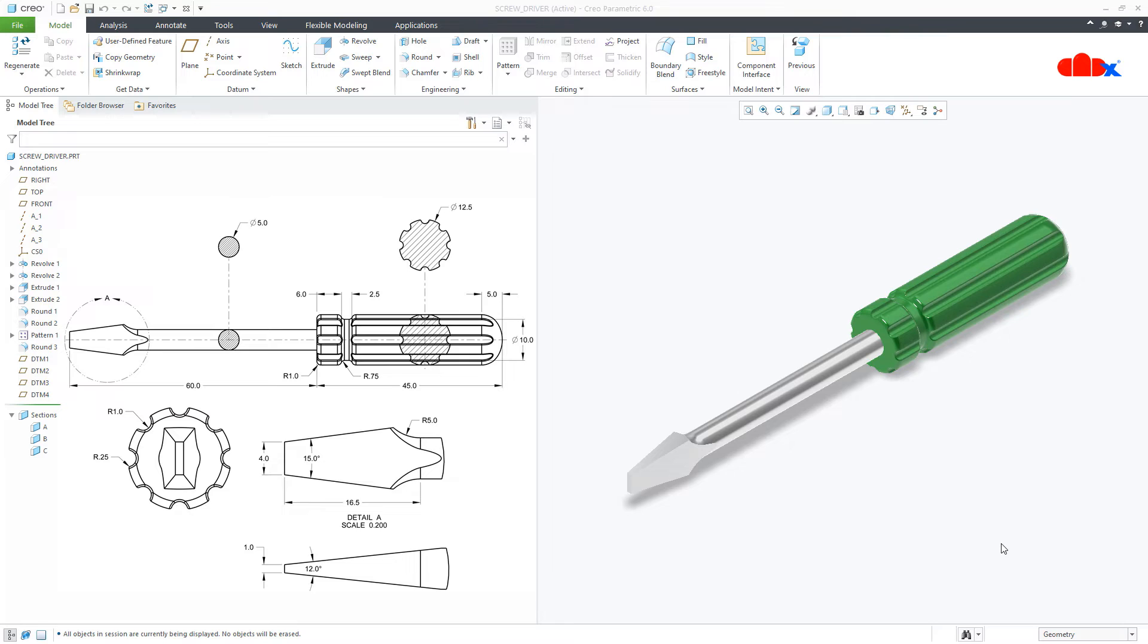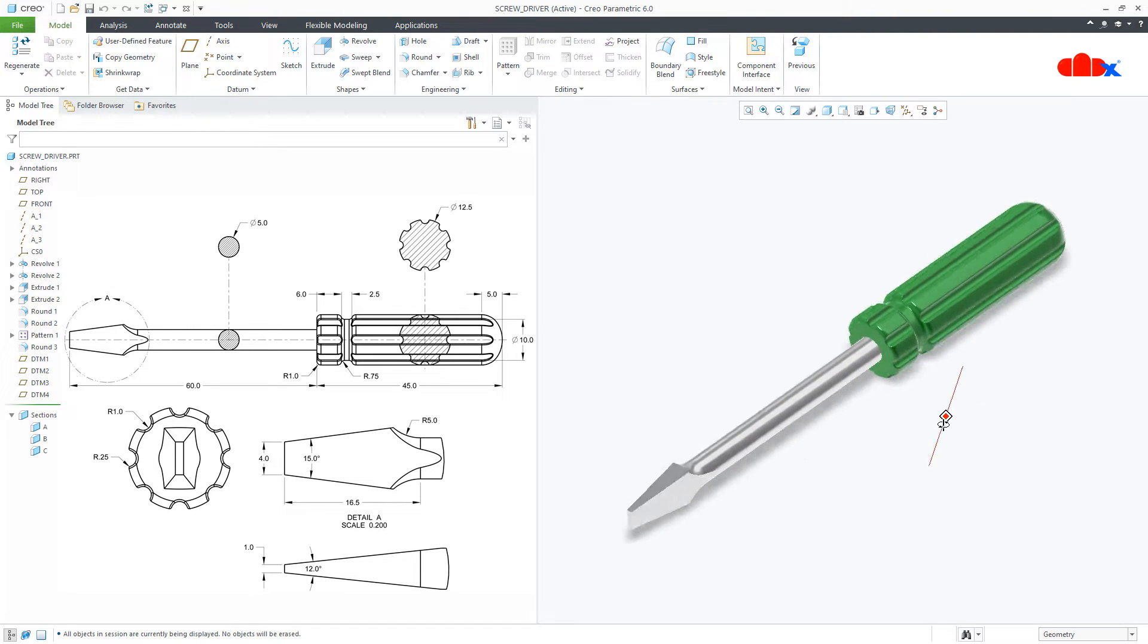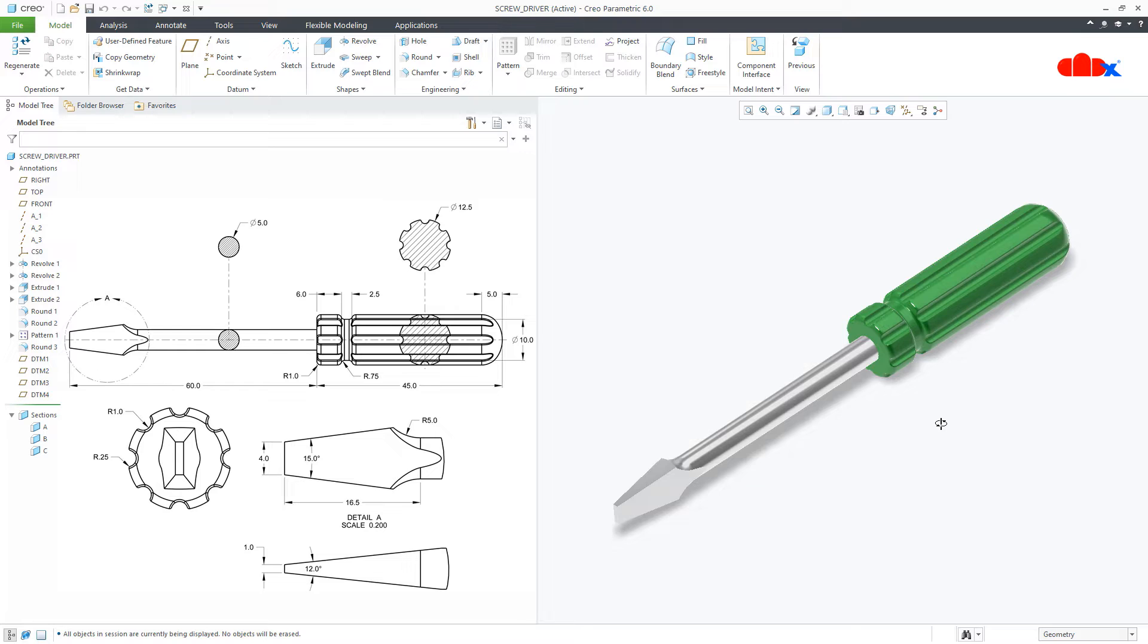Hello friends, Satyendra here. In this video, let's design this screwdriver in Creo Parametric. So let's get started.